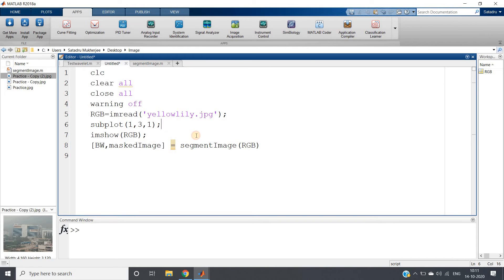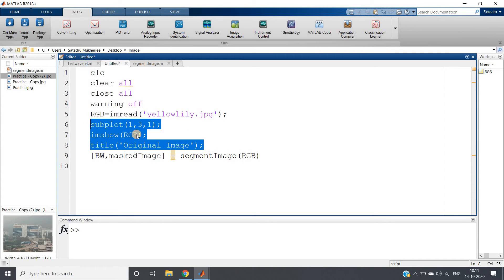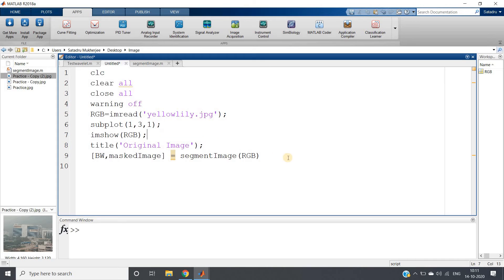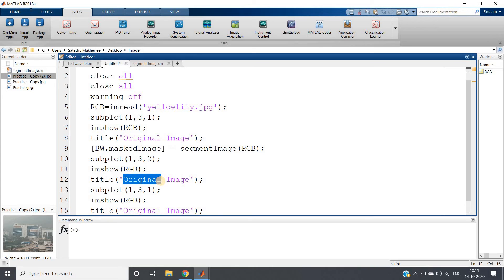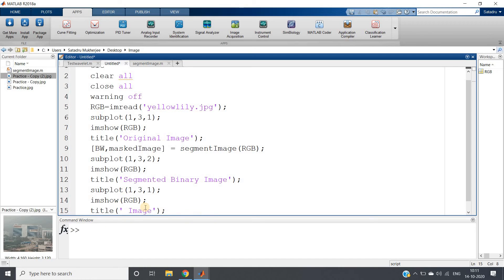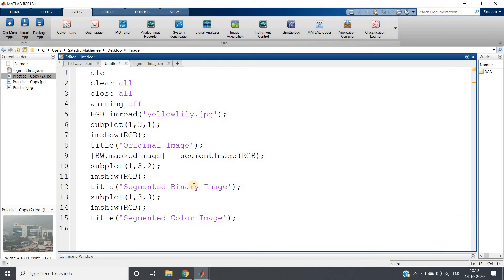So let me just write subplot one comma three comma one and give the title original image. Now I will copy this, control C, control V, control V. What I am going to do in the second plot I am going to show segmented color image. That's all. Let me make this three and this becomes our whole code. See, so simple.